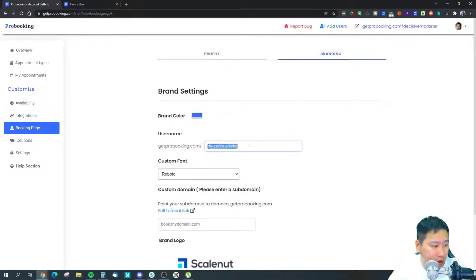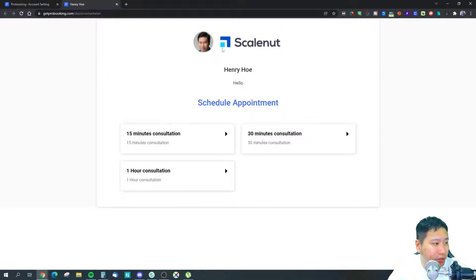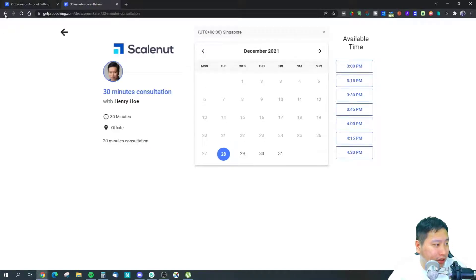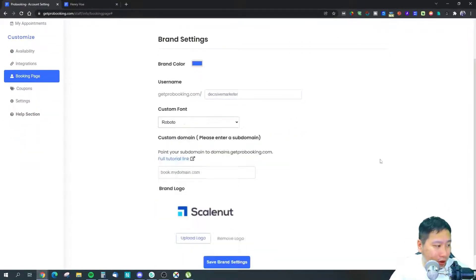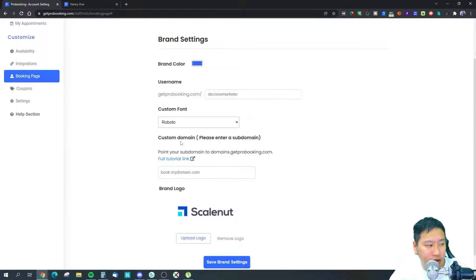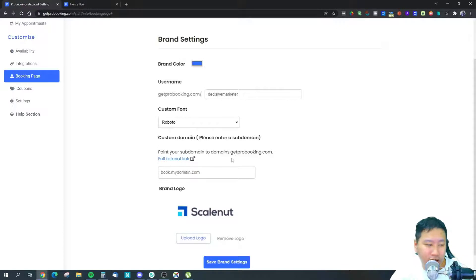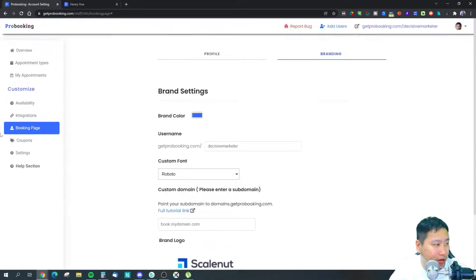You can set your own username so you get your own page URL, set your brand color which controls the text and buttons, choose font type, set up a custom domain — something like book.decisivemarketer.com — and add your brand logo. This is the booking page you can set up.